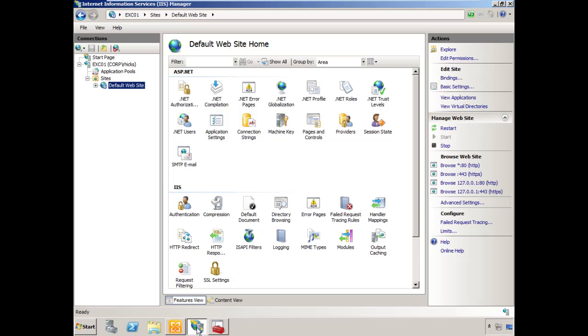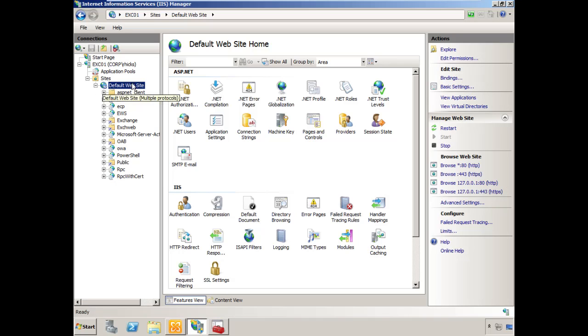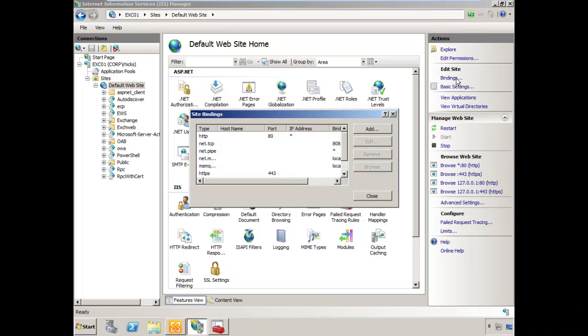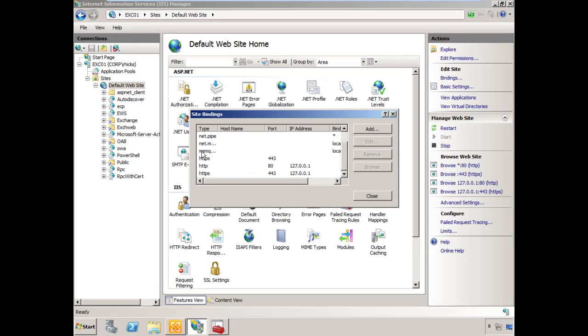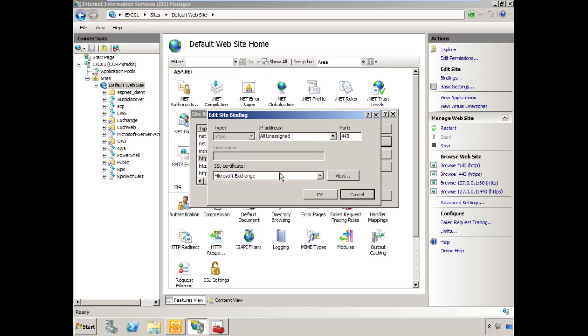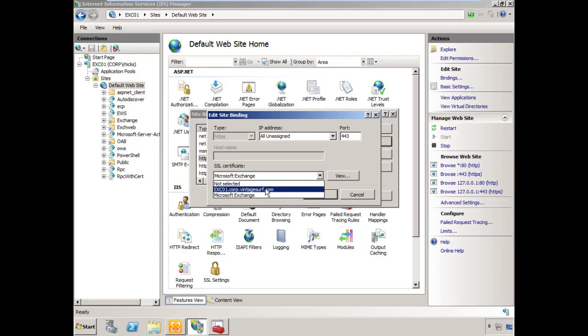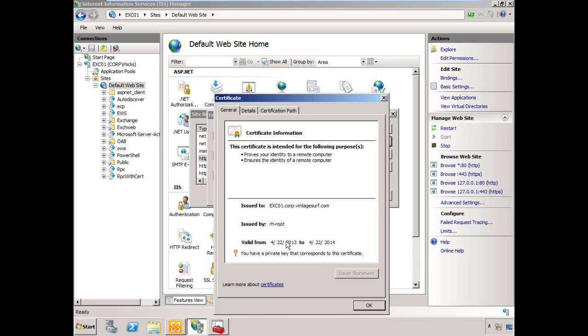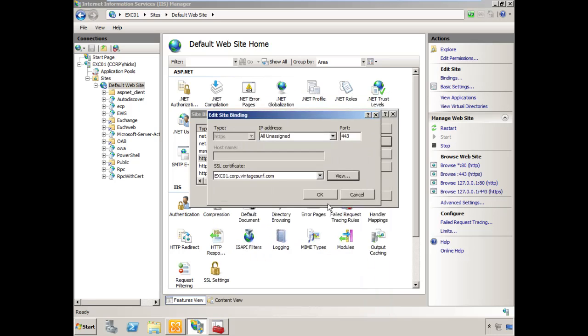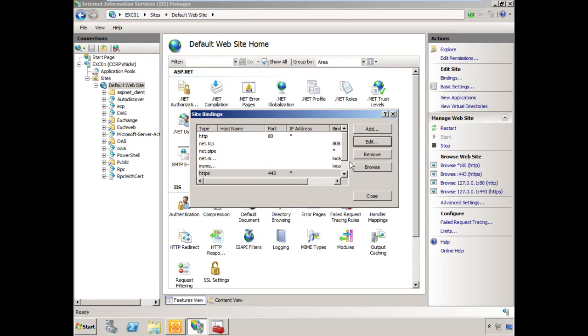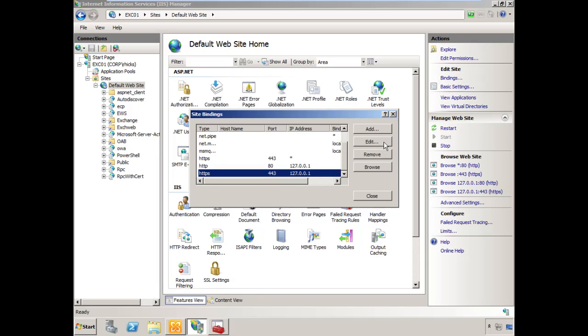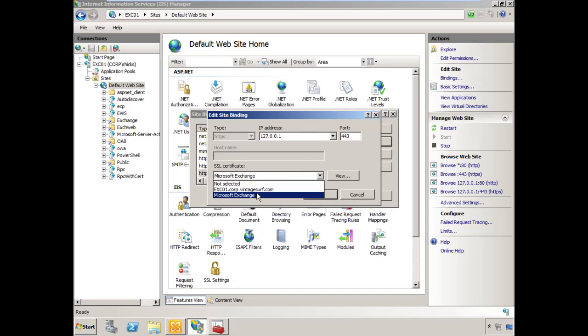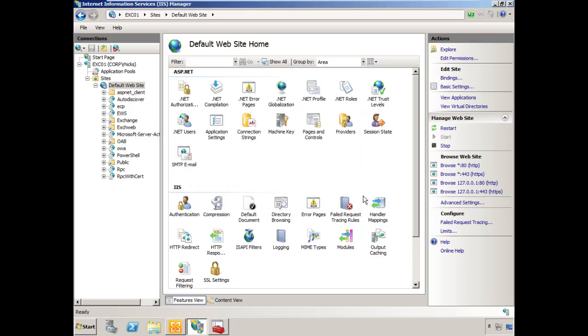Open the IIS Manager and expand the default website. On the right-hand side, select Bindings or Edit Bindings. Scroll down and find the HTTPS protocol. It will be listed twice, so we need to make this change twice. Choose Edit. For the certificate, drop down and select our certificate that was issued by our internal PKI. We can select View and actually view this certificate to confirm it's correct. Do the same for the remaining HTTPS binding. Choose OK and Close. That's the only changes you need to make inside of IIS.